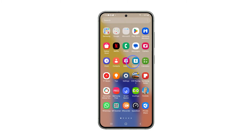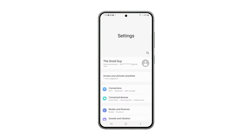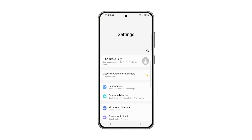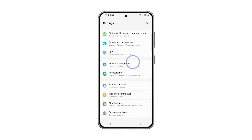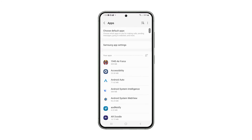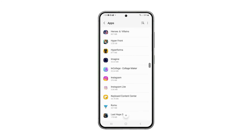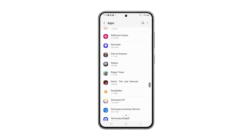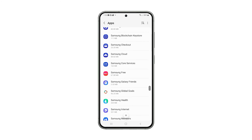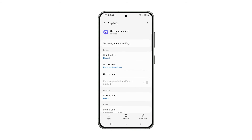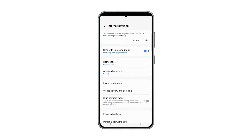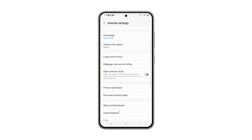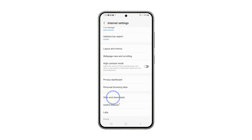First, open the Settings app. Scroll all the way down to find Apps and once found, tap on it. Scroll down again to find Samsung Internet and then tap on it. On the next screen, tap Samsung Internet Settings. Scroll down a bit and tap Sites and Downloads.